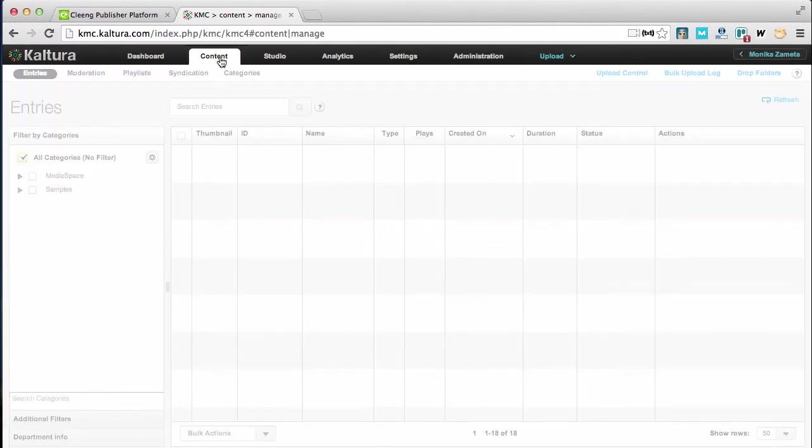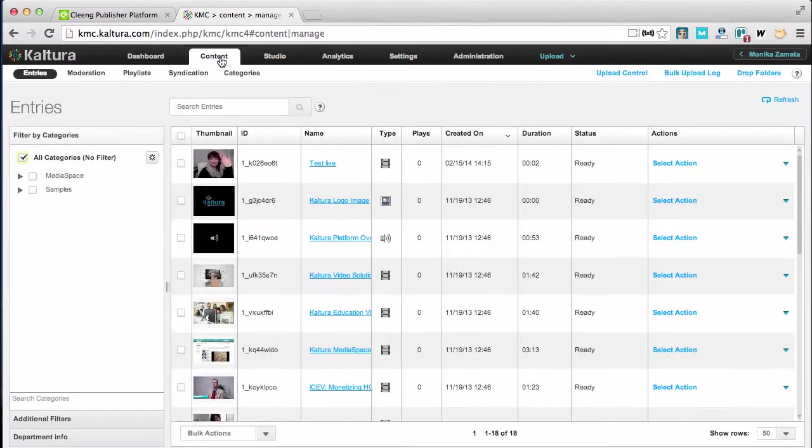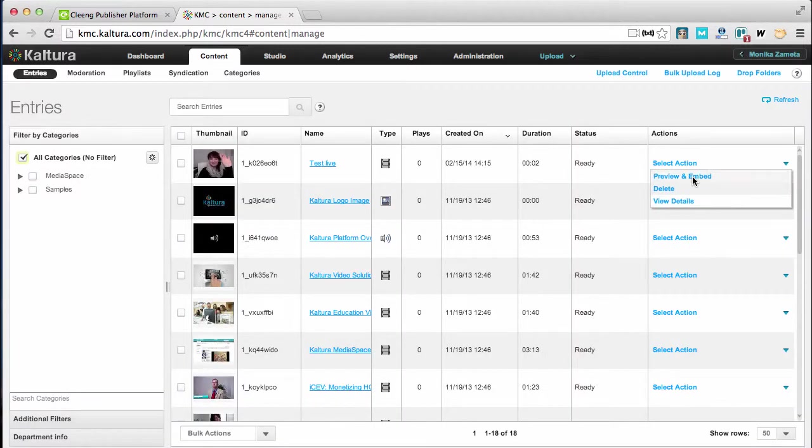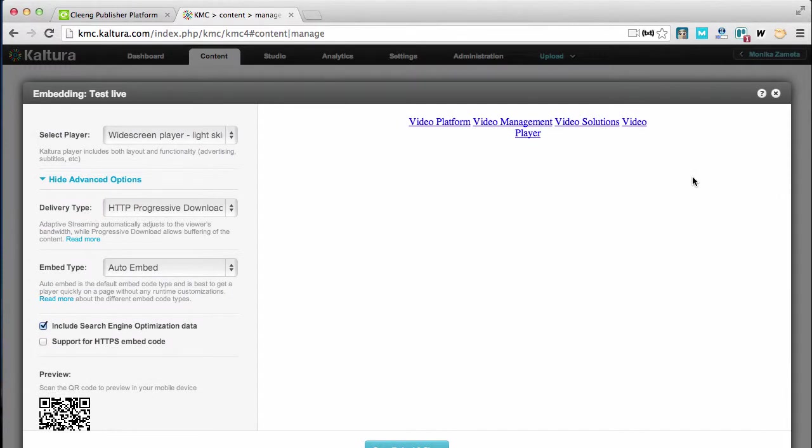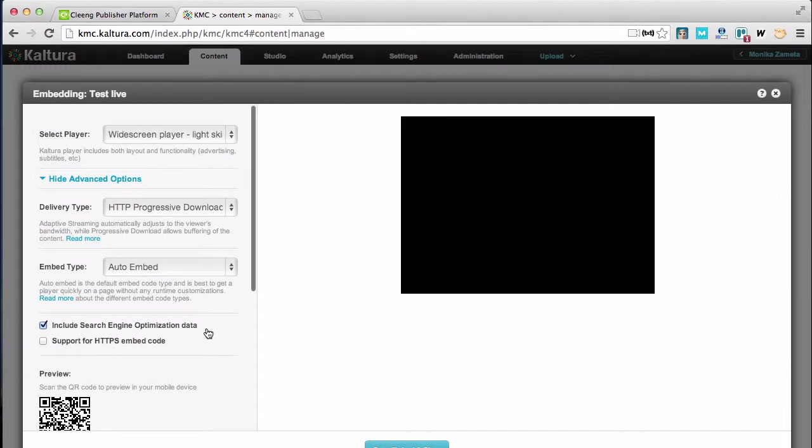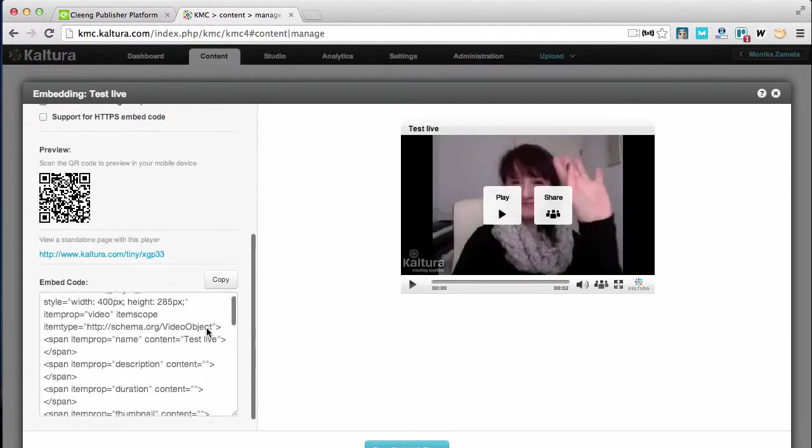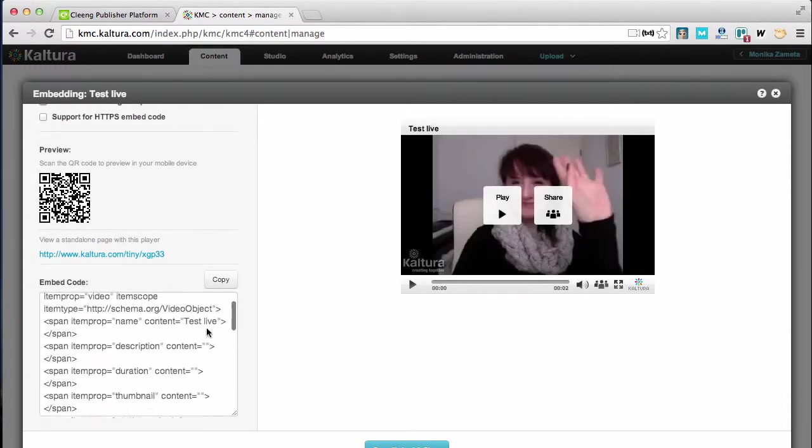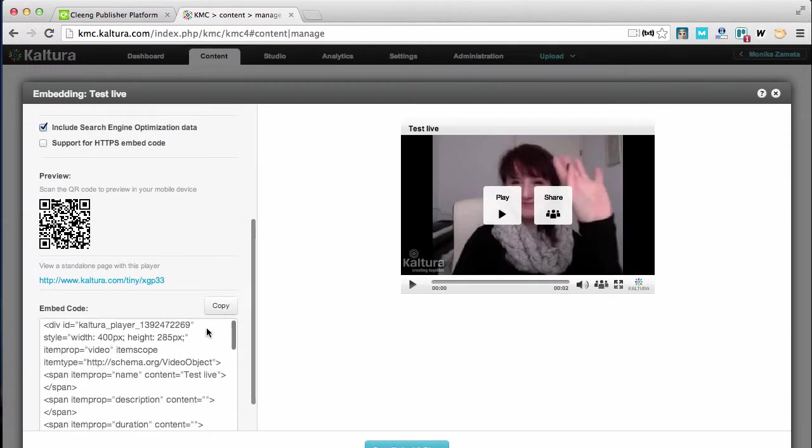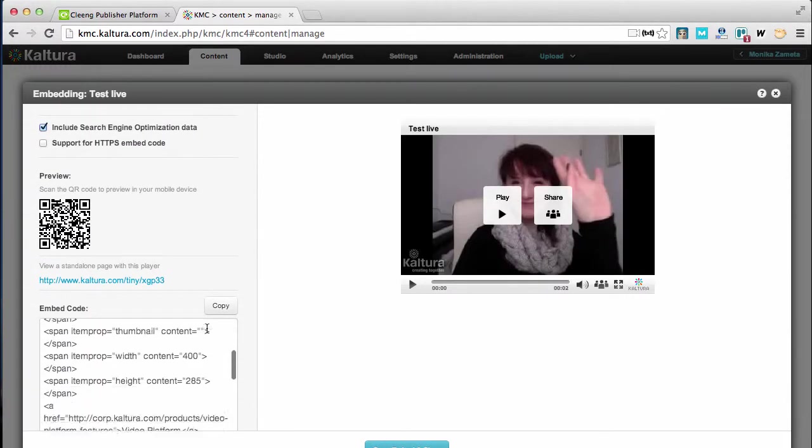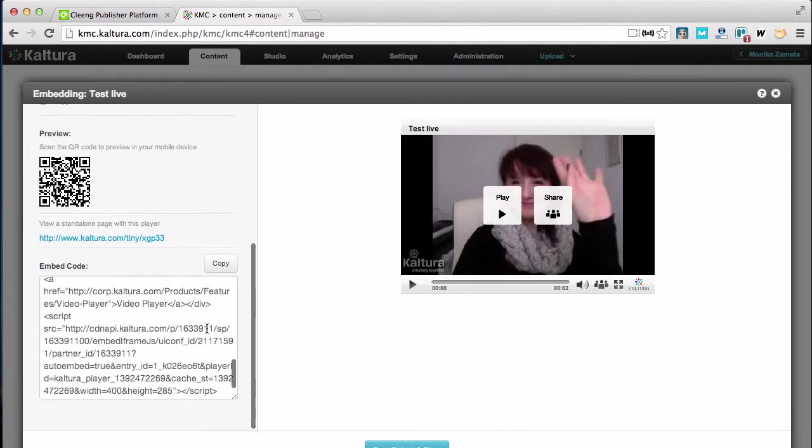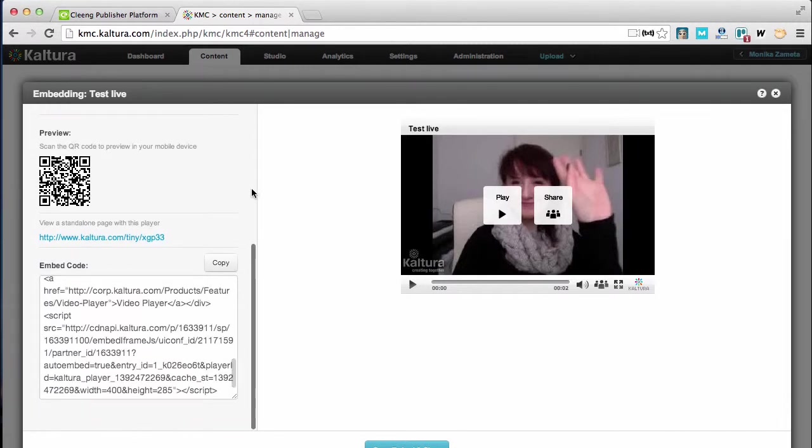Okay, last step: copying the embed code. I can go back to my event. I'm clicking on Preview and Embed here and I can copy the embed code.